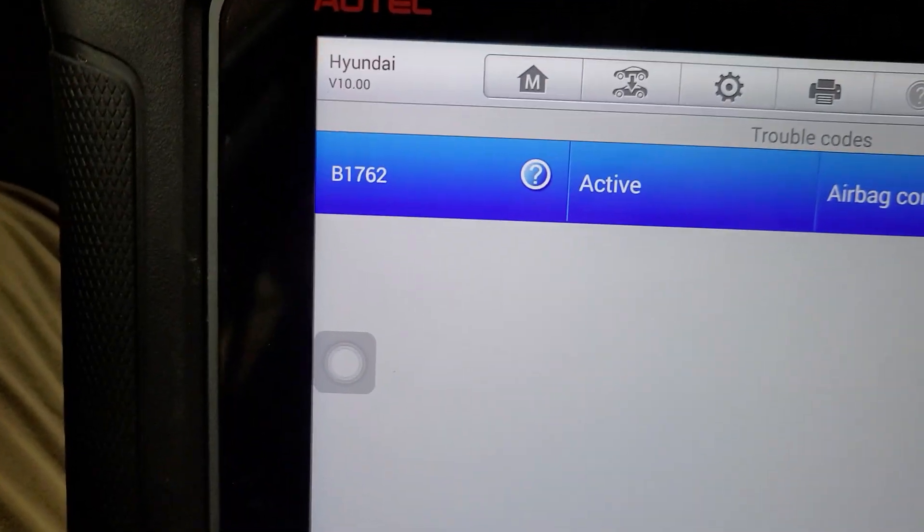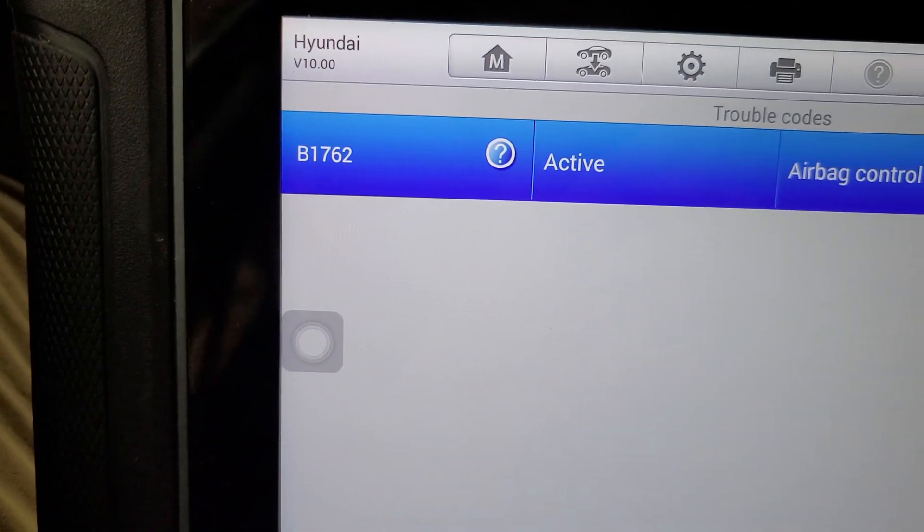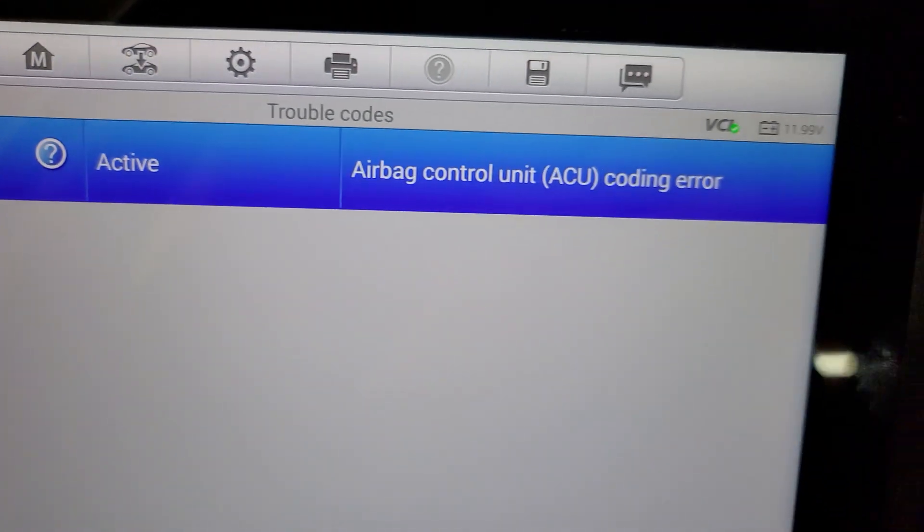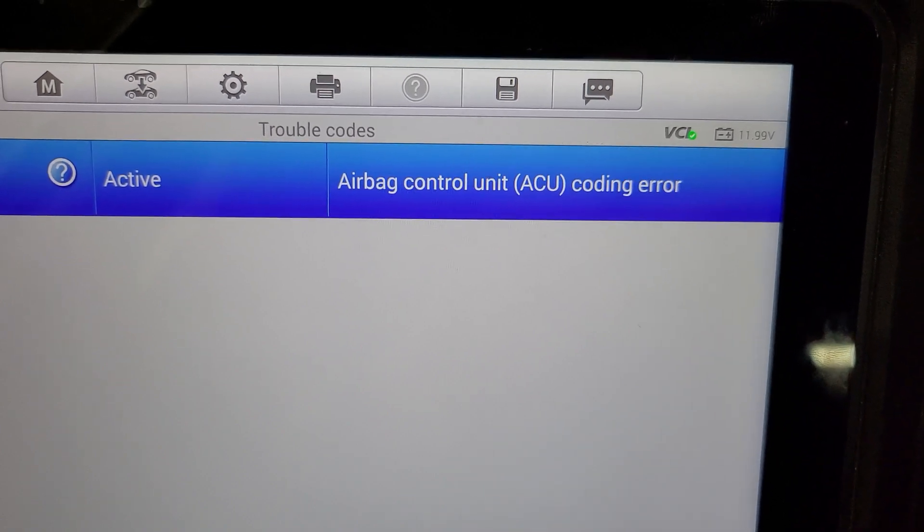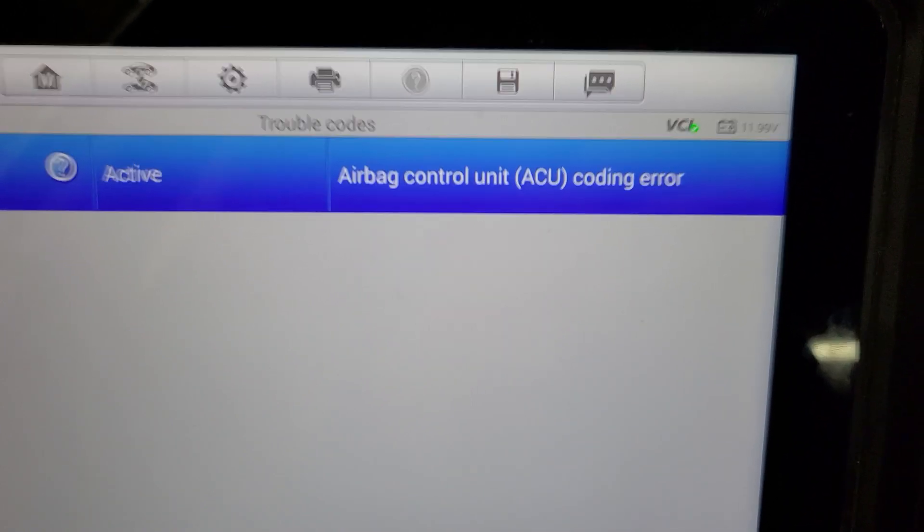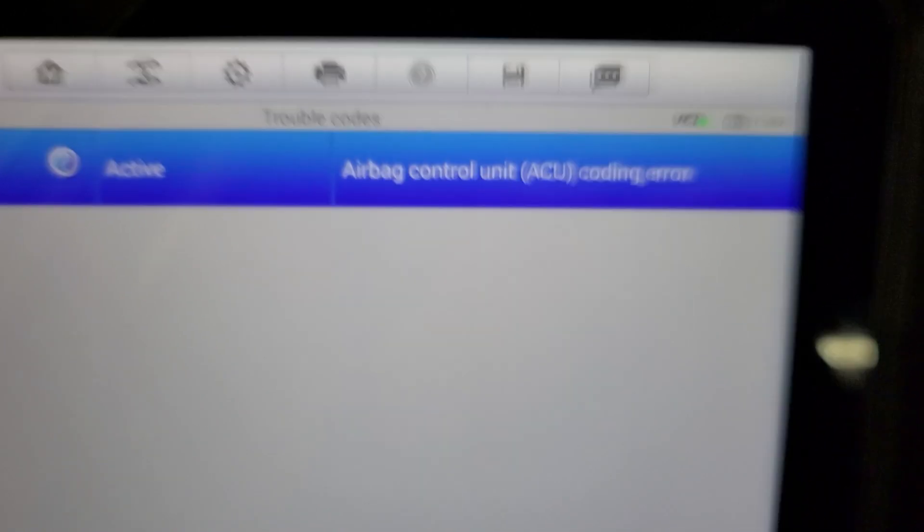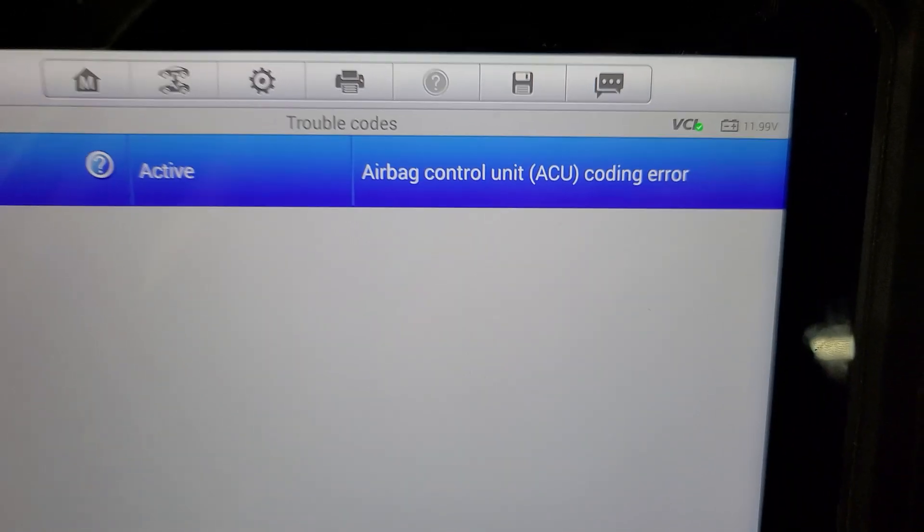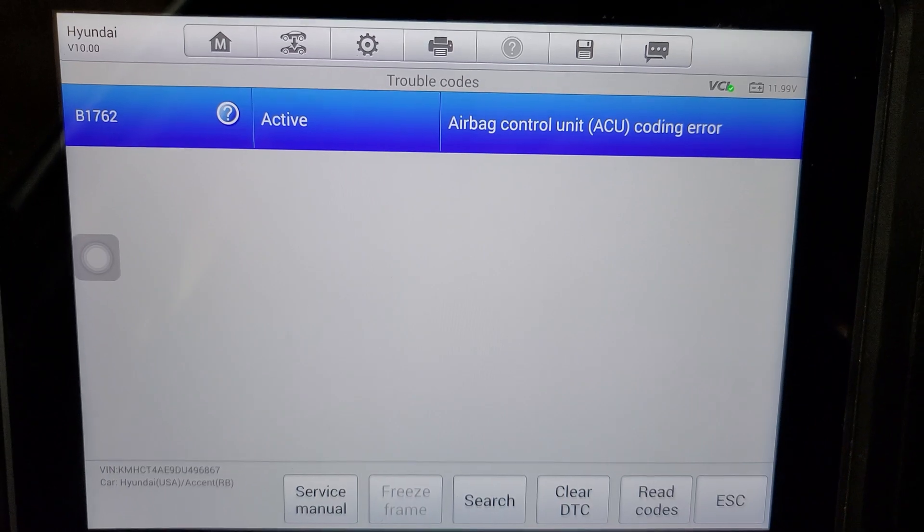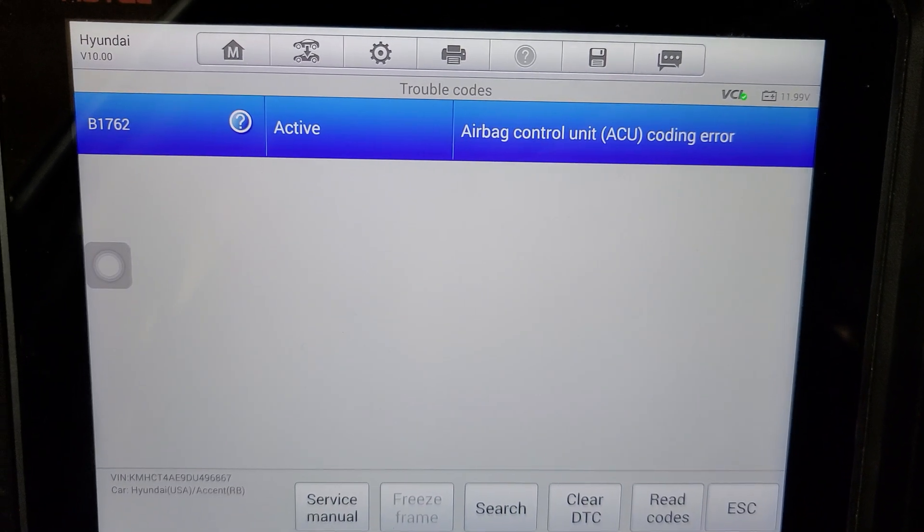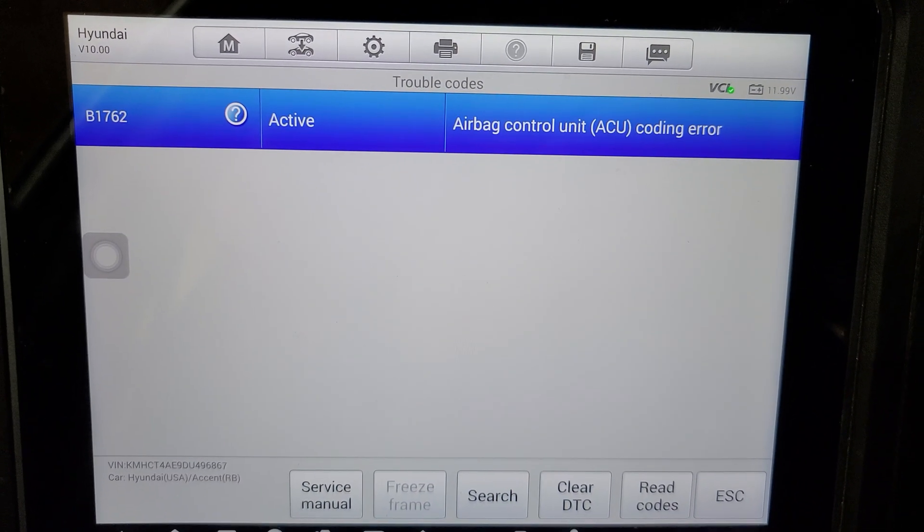All right, right there, B1762, airbag control unit ACU coding error. We already have the code actually.